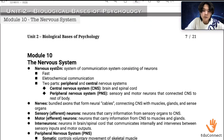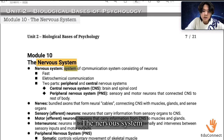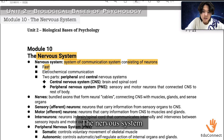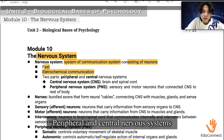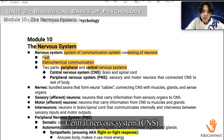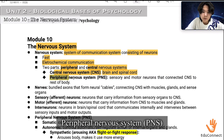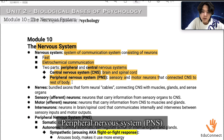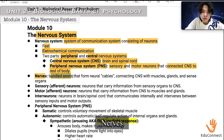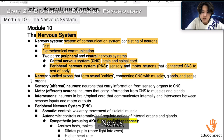Now onto the nervous system. The nervous system is a fast, electrochemical communication system consisting of neurons, with two parts: the peripheral and central nervous system. The central nervous system, CNS, consists of the brain and spinal cord. The peripheral nervous system, PNS, consists of sensory and motor neurons that connect the CNS to the rest of the body. Nerves are bundled axons that form neural cables connecting the CNS with muscles, glands, and sense organs.